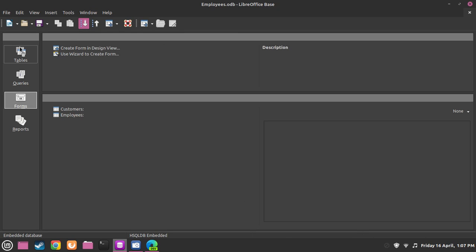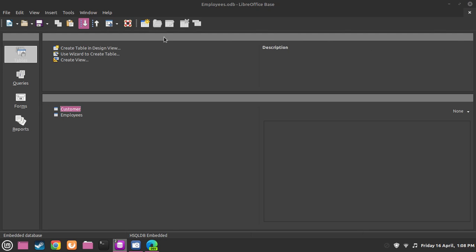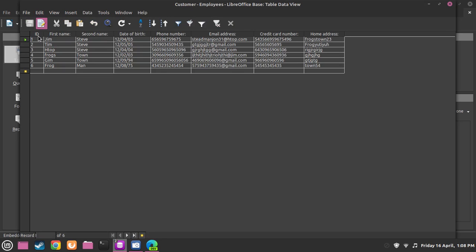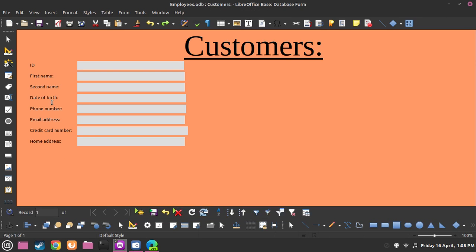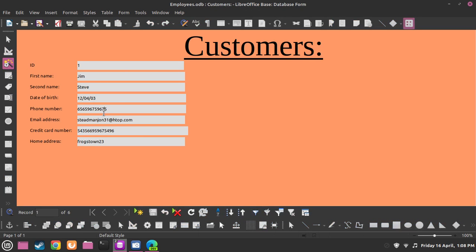So last time what we have done - on the first episode we made this table. If we click up here it will show all this information such as your ID, your first name, date of birth, email address and credit card information. And after that we made a form for both customers and employees, so that users can fill in their information such as their name and email address.